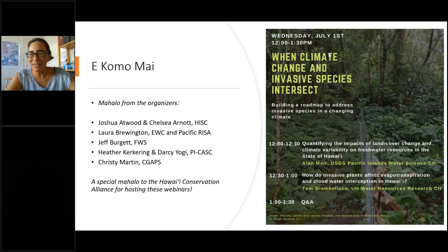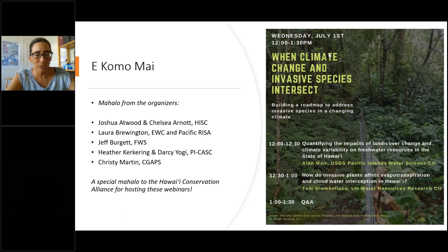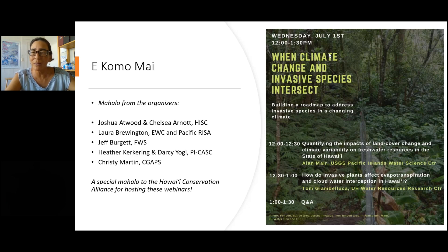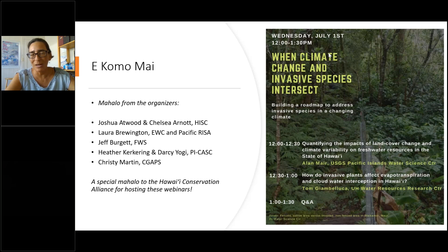So before we get any further, I just wanted to introduce myself. I'm Christy Martin with the Coordinating Group on Alien Pest Species. This webinar series started about a year and a half ago with an effort to form a community of practice between the climate change and invasive species communities. We saw these as fairly separate entities, and the more we work together and learn from each other, the better off we will be in planning for two wicked problems and their convergence.